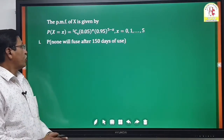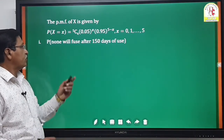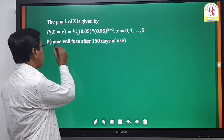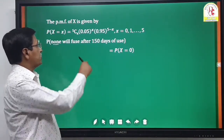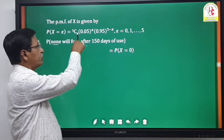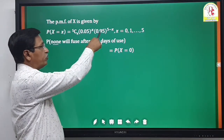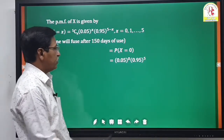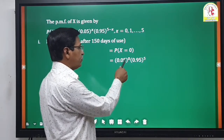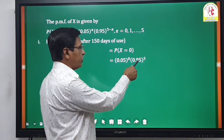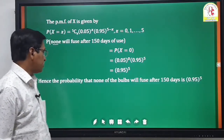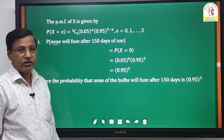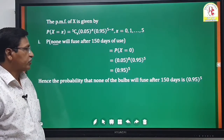First, the probability that none of the bulbs will fuse after 150 days: x = 0, so P(X=0) = 5C0 · (0.05)^0 · (0.95)^5. Since 5C0 = 1 and (0.05)^0 = 1, this equals (0.95)^5. Therefore the probability that none of the bulbs fuse after 150 days is (0.95)^5.